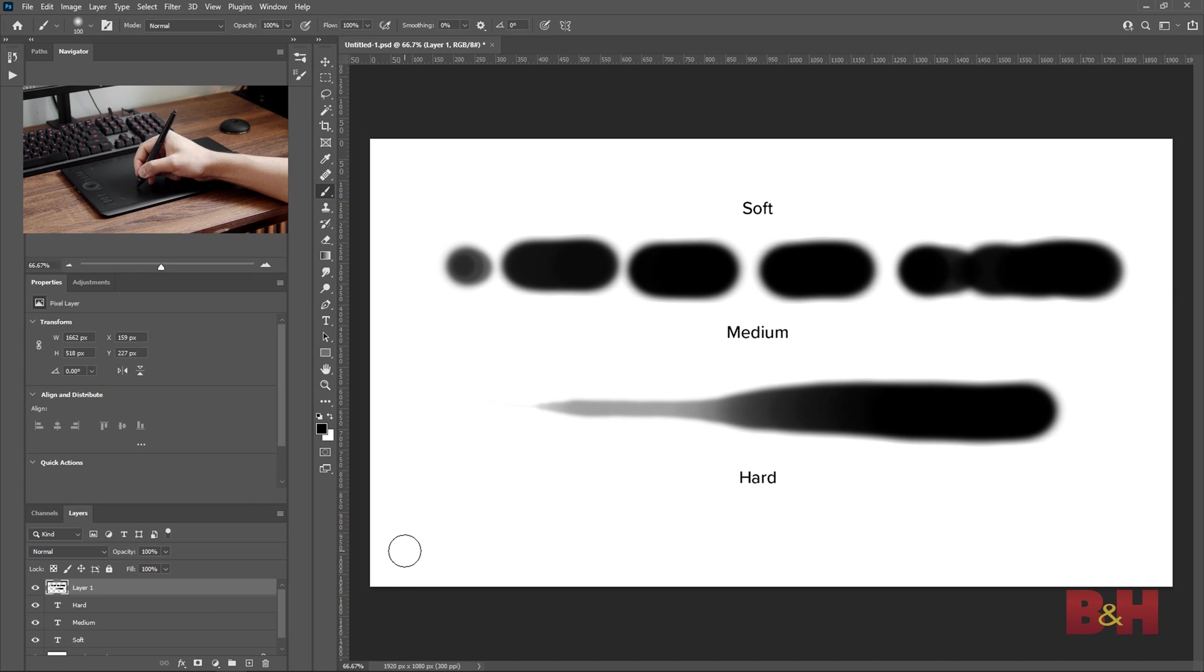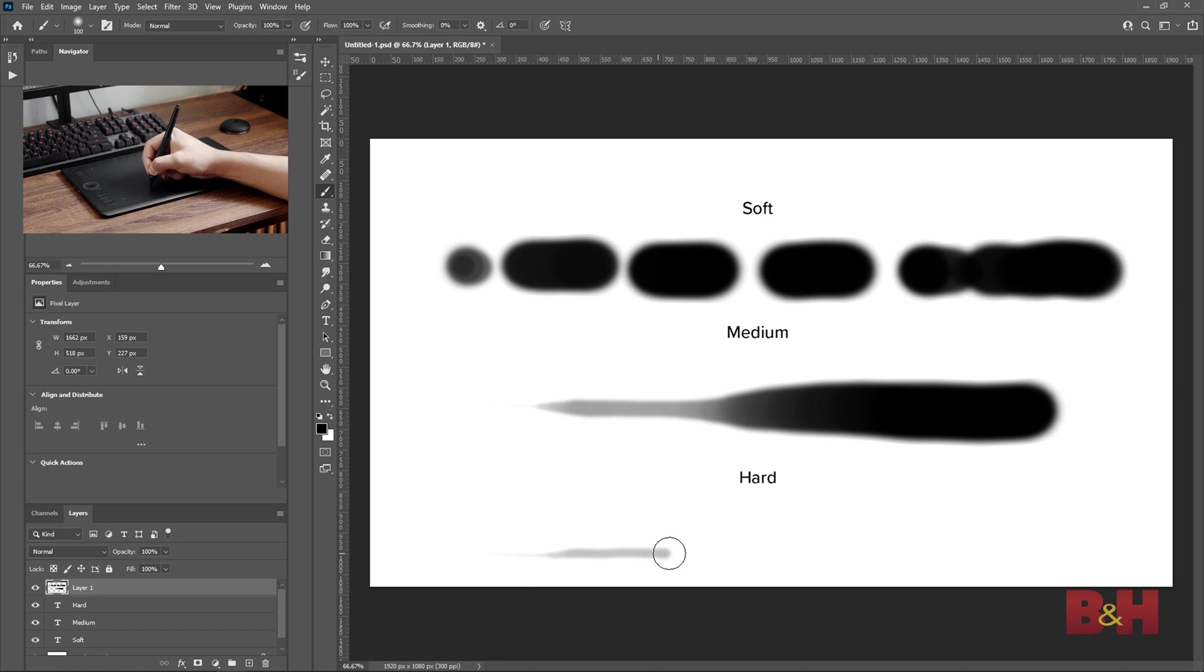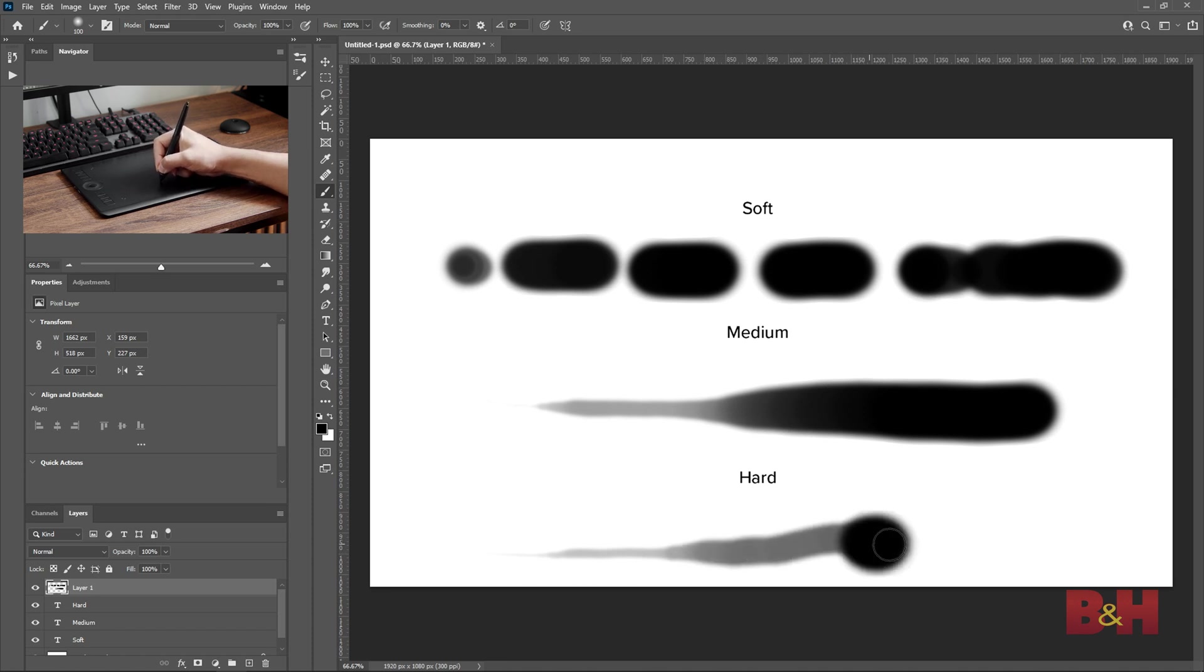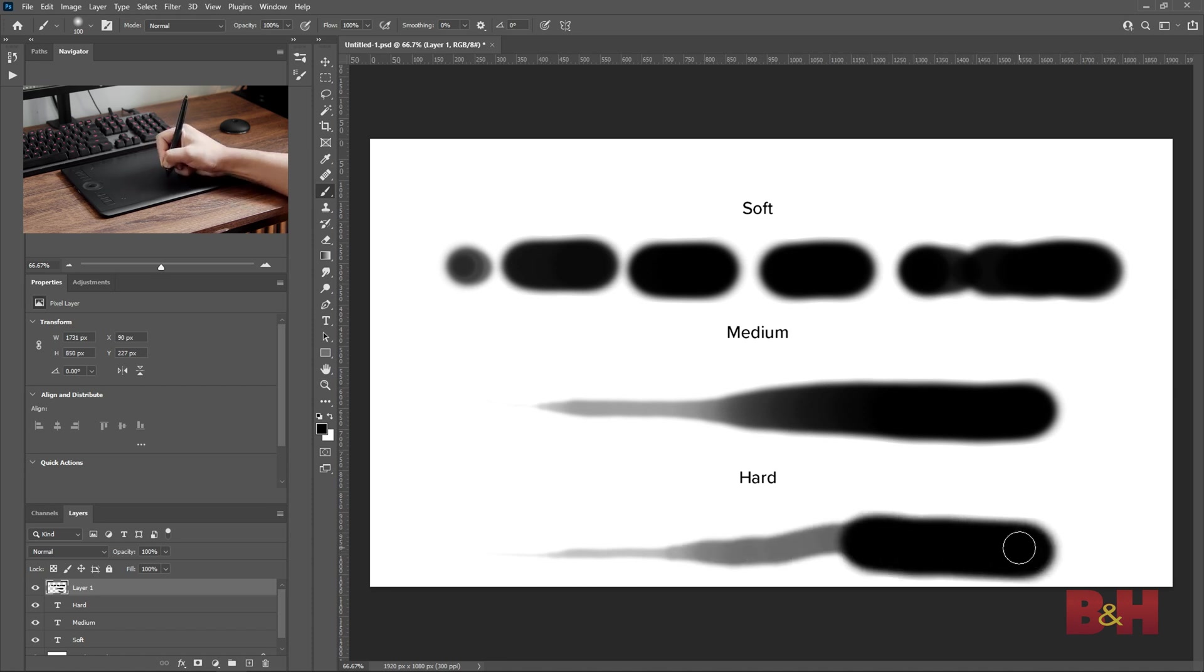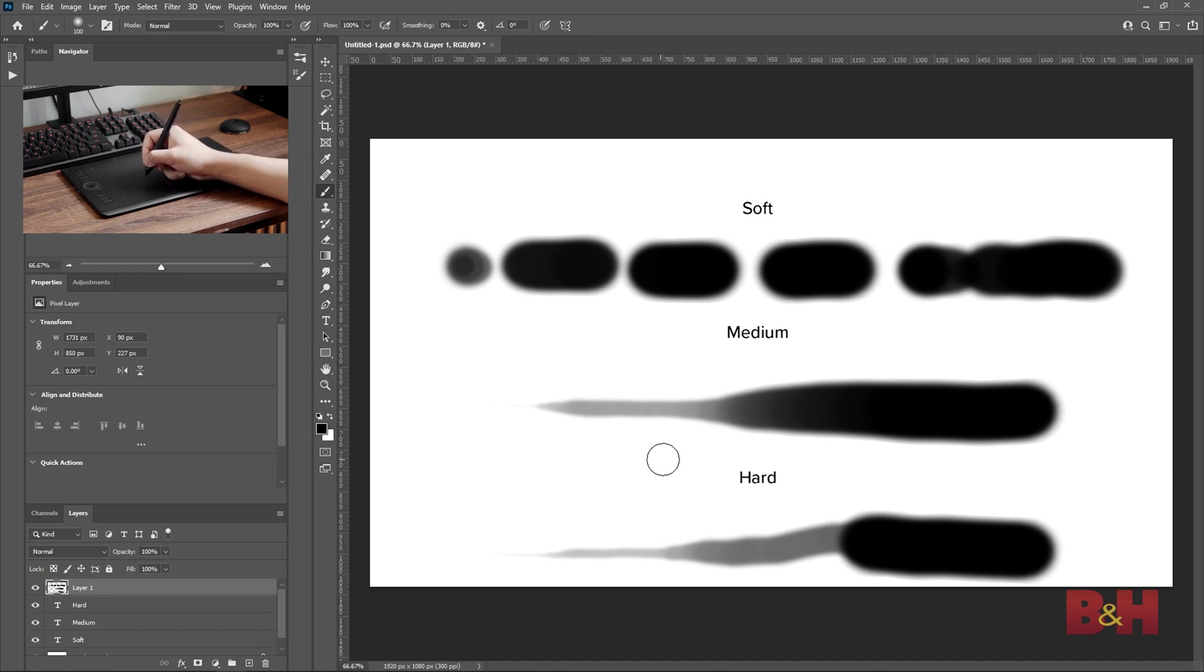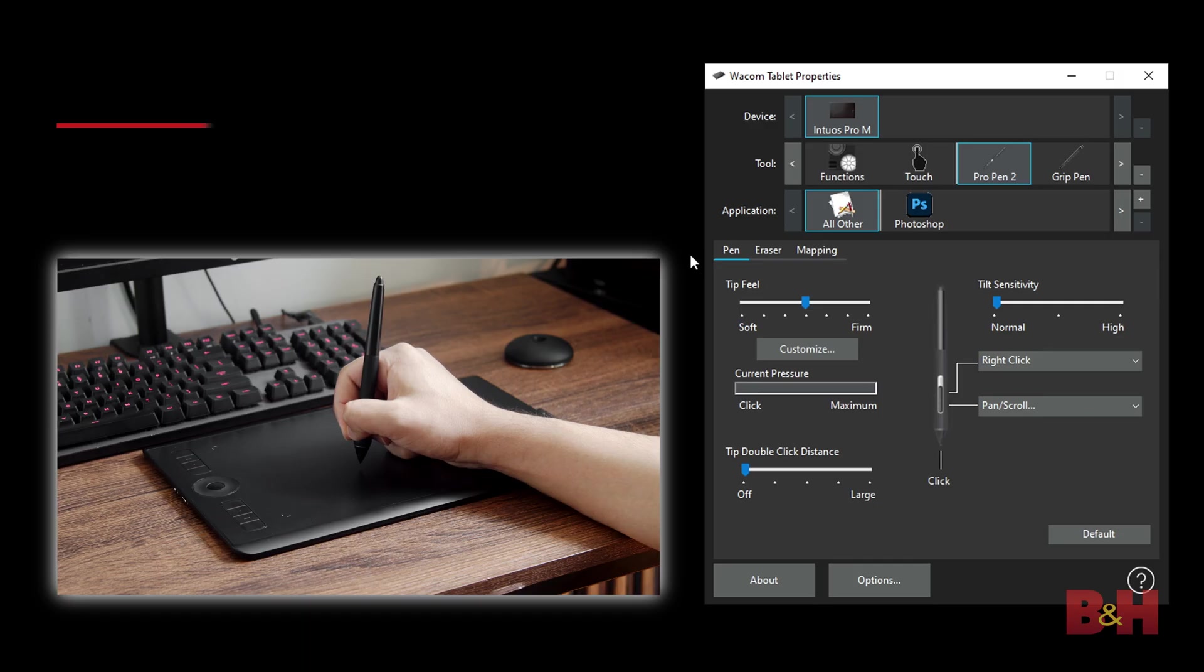At the hardest setting, the stroke is similar to the medium setting, but it takes a lot more pressure to make a full brushstroke, and it was less gradual. For me personally, I like the medium sensitivity since it feels the most natural, but of course you can customize it to your liking.